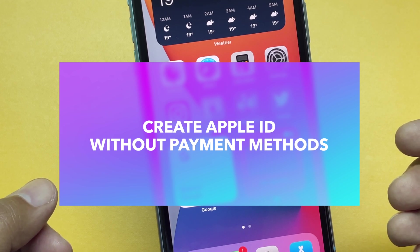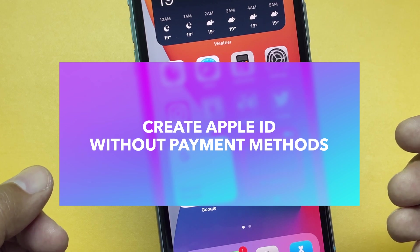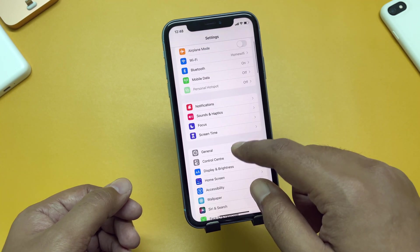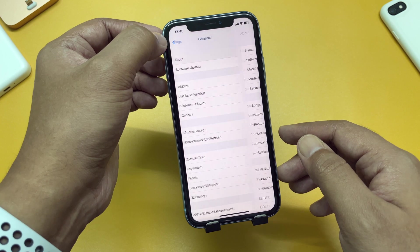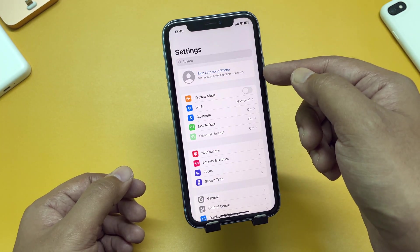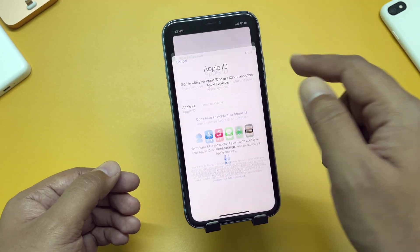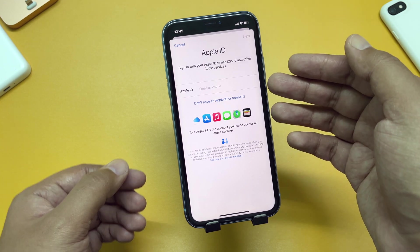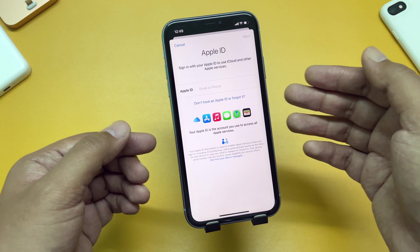I will also show you a way to download free and even paid apps without credit cards as well. This iPhone XR is running the latest beta of iOS 15.2 as you can see here. Here you can see it says 'sign in to your iPhone' because we are not signed in using any Apple ID. You can create your Apple ID right from here, but creating the ID directly from here will require the payment details we are trying to bypass.